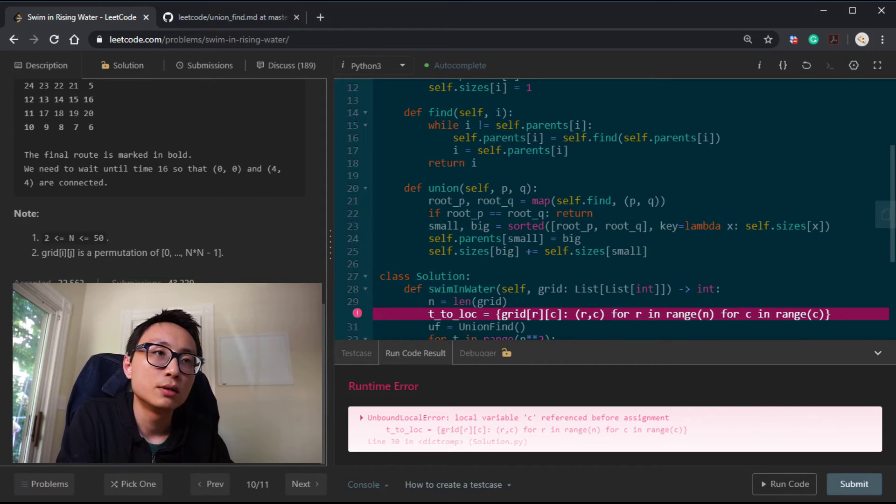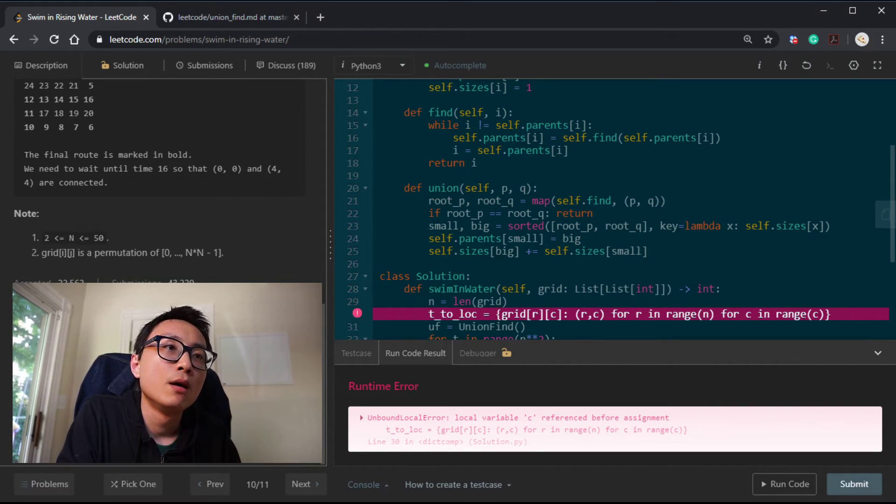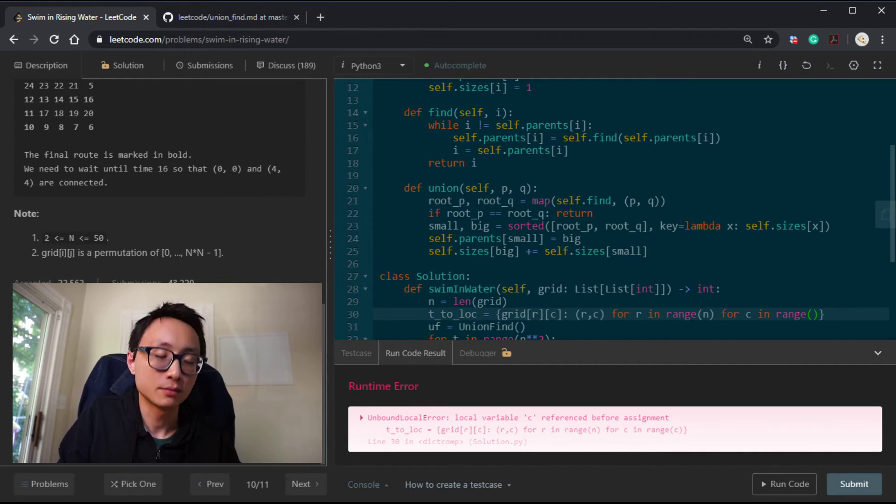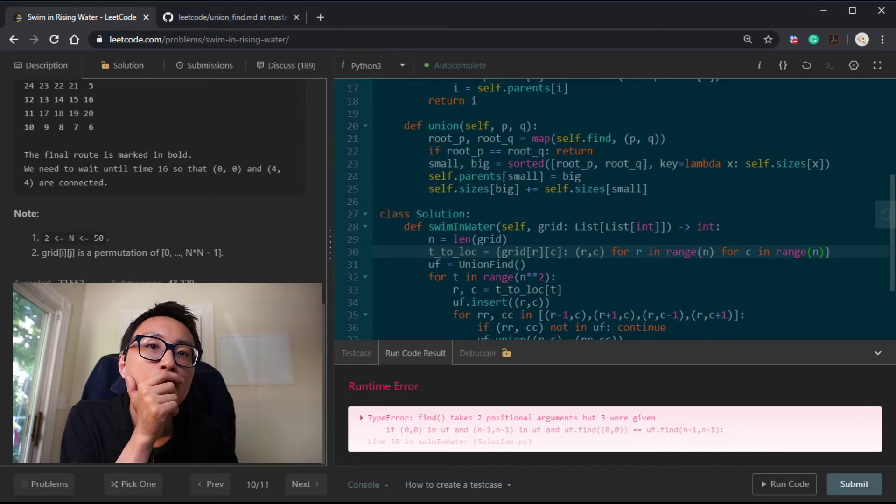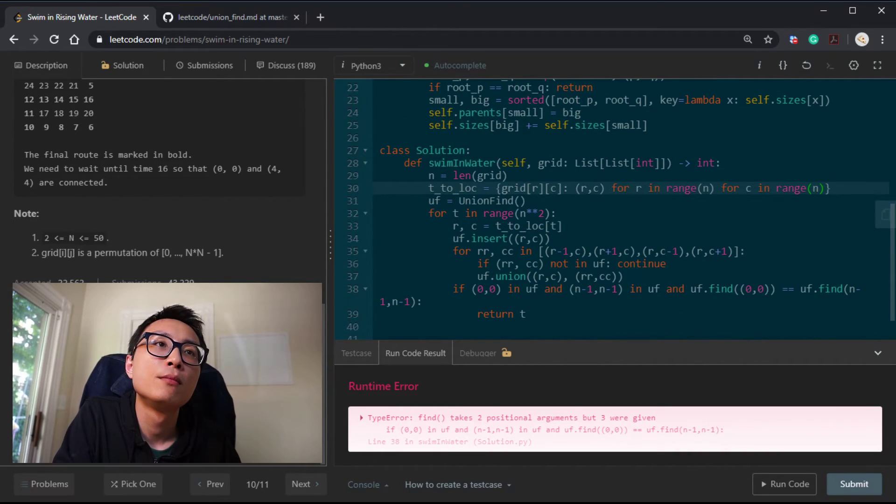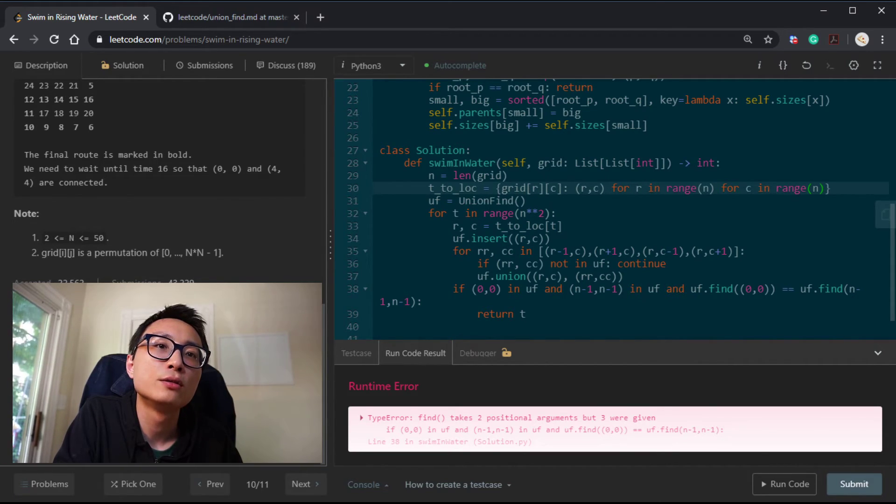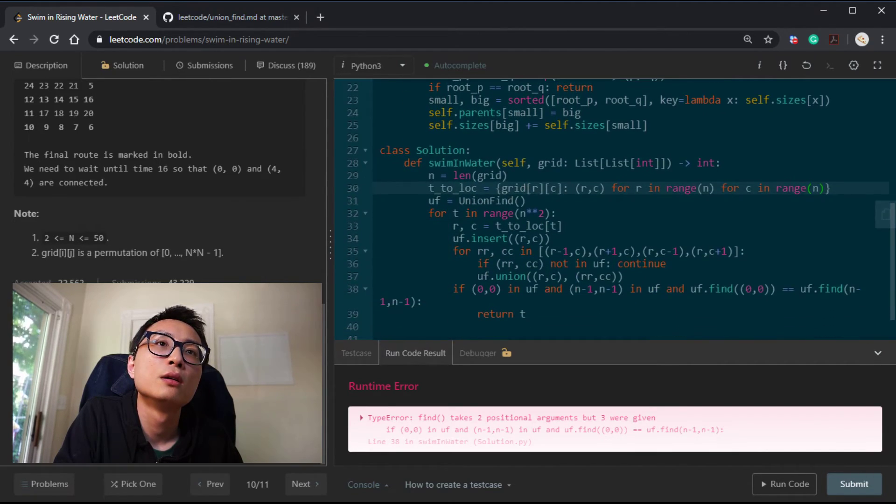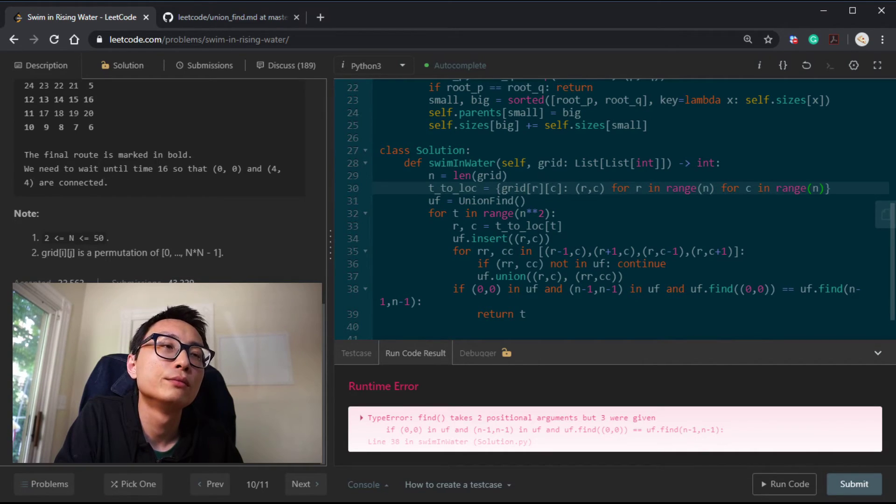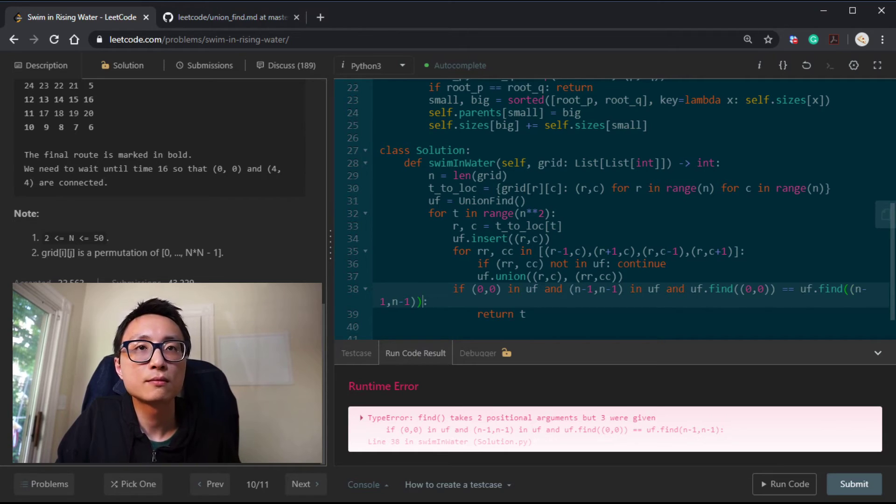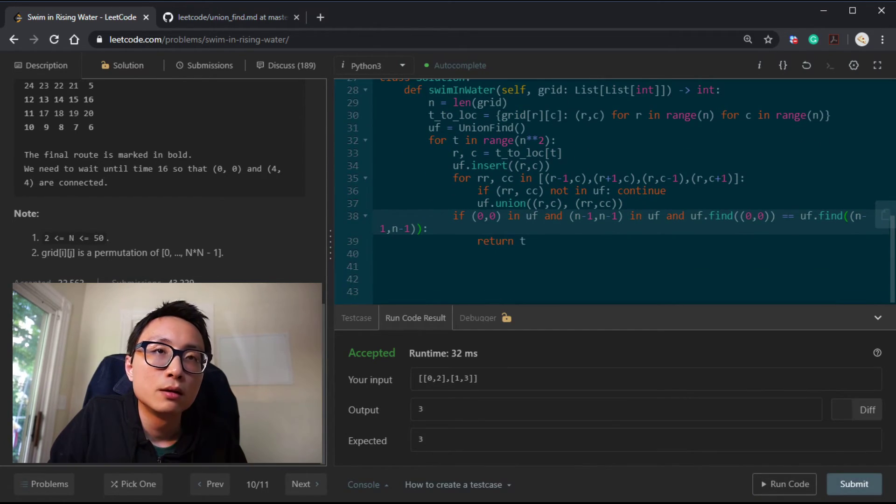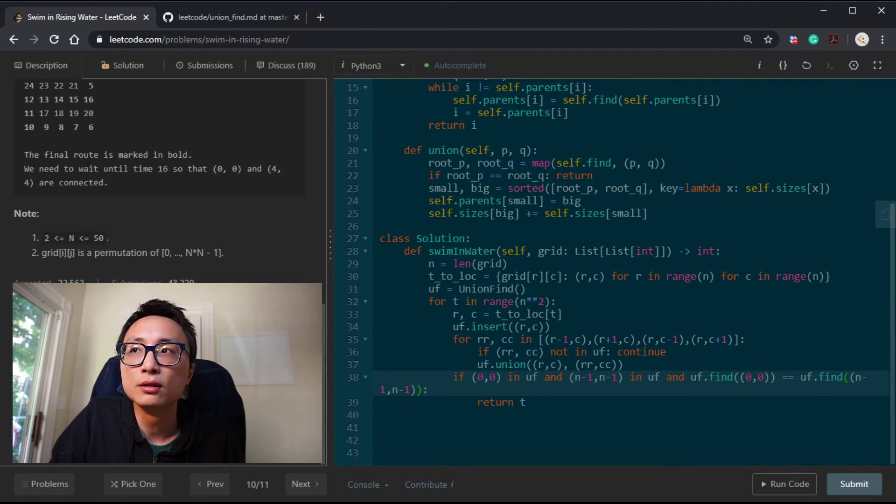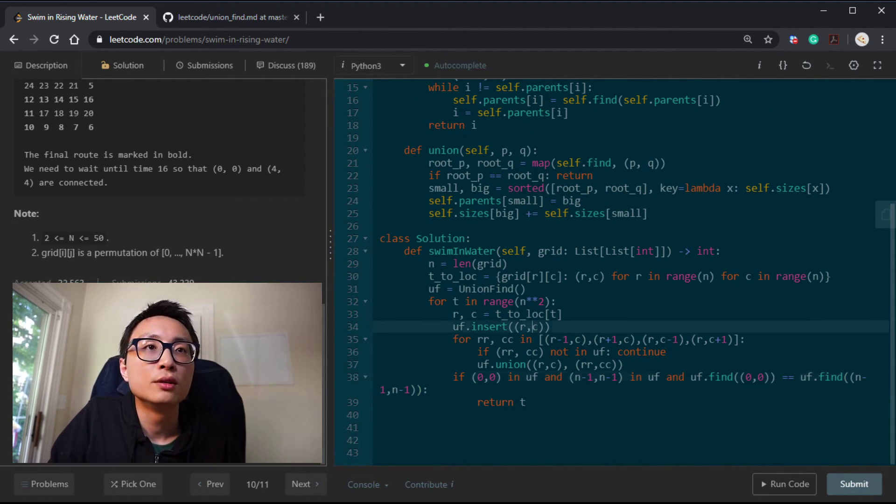No, as usual. How stupid. No, still no. Find takes two positions. What do I have here in find? Ah, I'm so sorry. Yep.